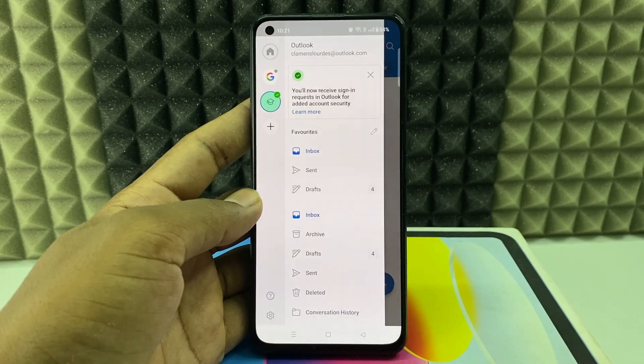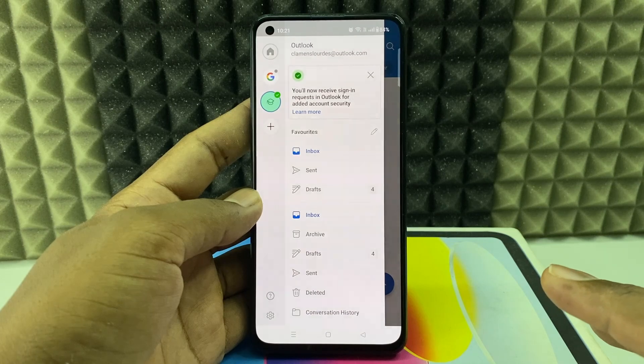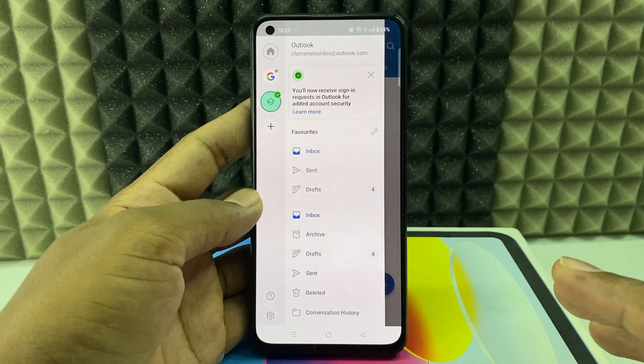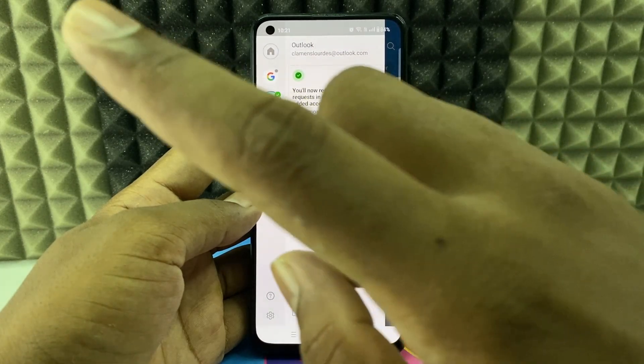This is how you need to do it. If you want to know more about Microsoft Outlook, watch this playlist.